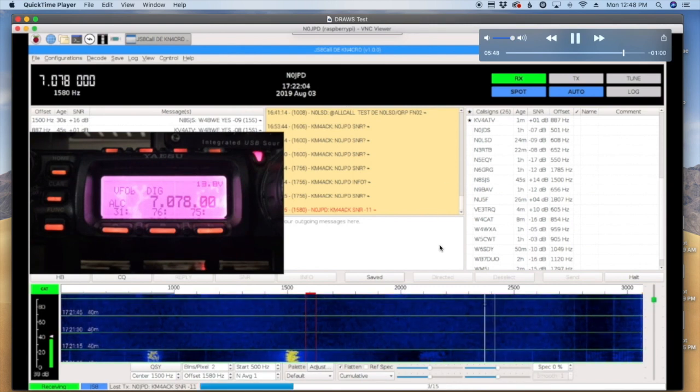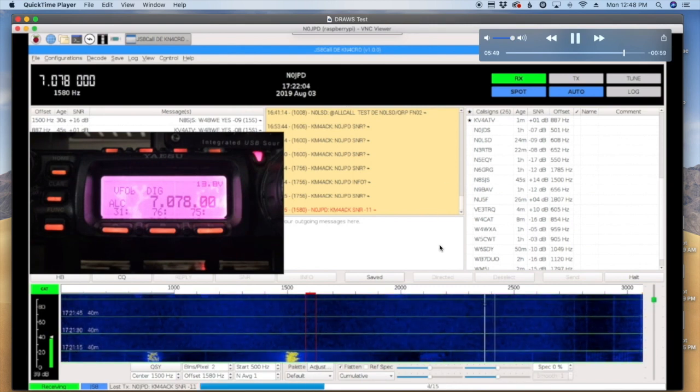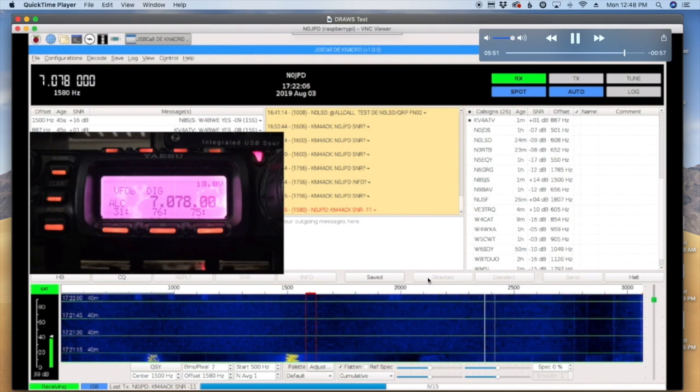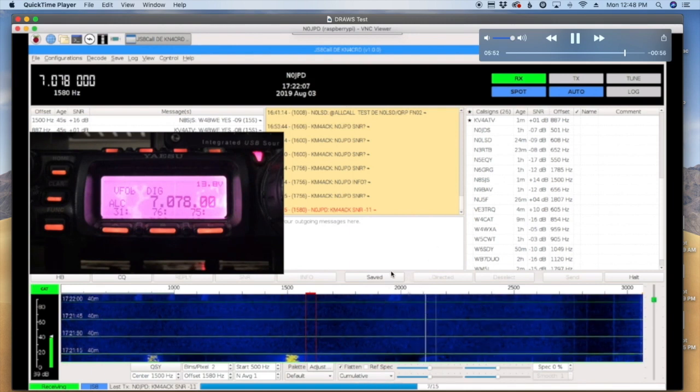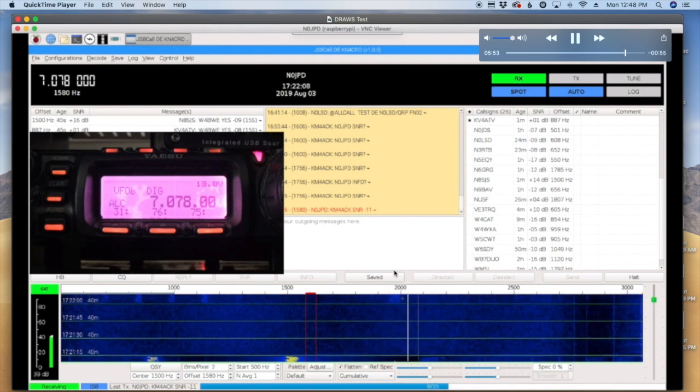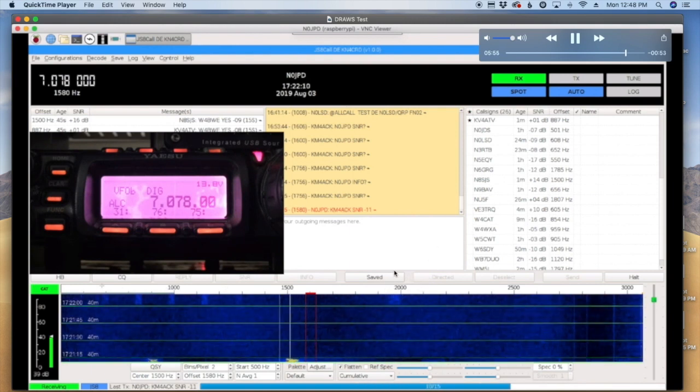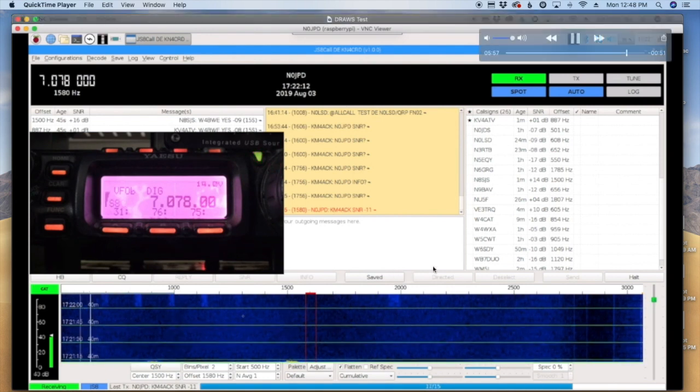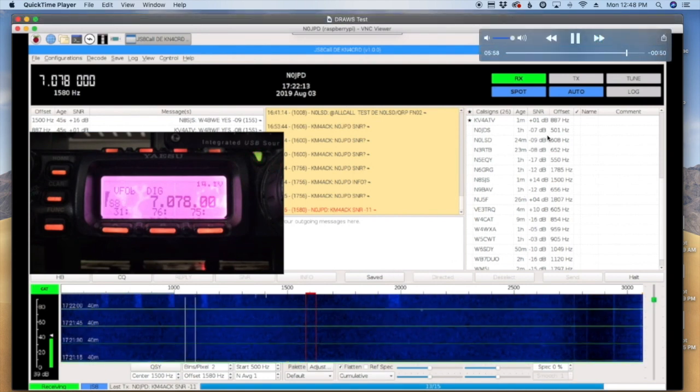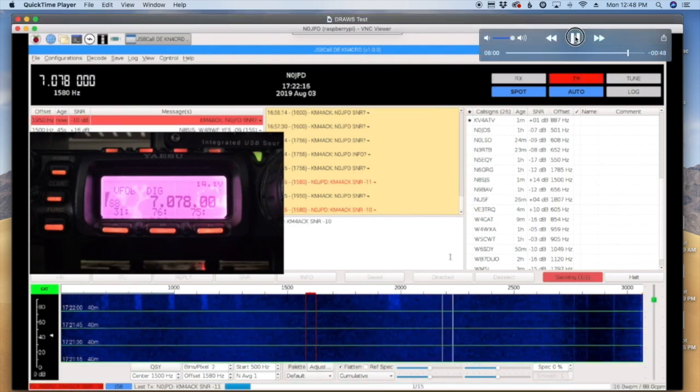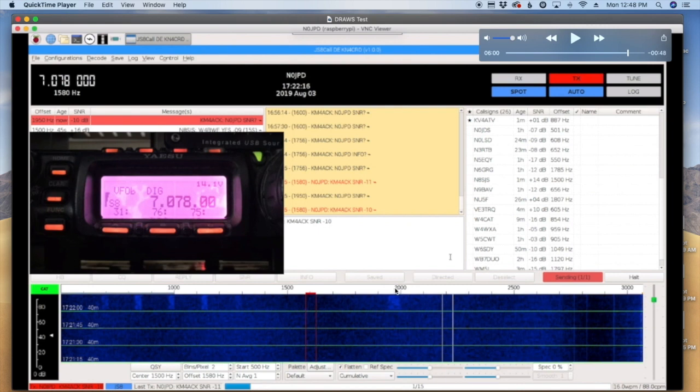And then we'll kind of talk about it. So you can see my signal starting to come in right there around 2000 on the waterfall. And let me go ahead and hit the pause button right here. All right, so this is a signal that I'm sending out right here at 2000 on the waterfall. Look at all of this other junk down here.